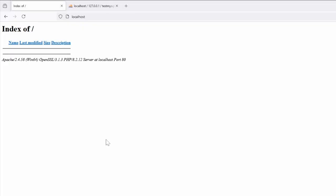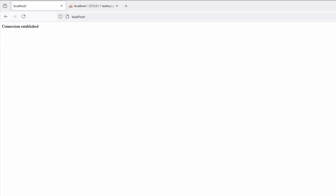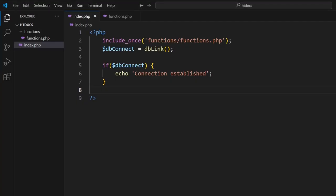We'll go into our browser, we'll refresh: connection established. We've now made a connection to our system.